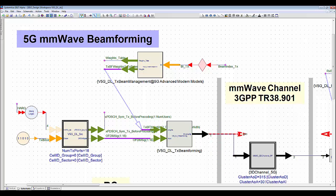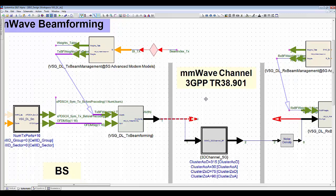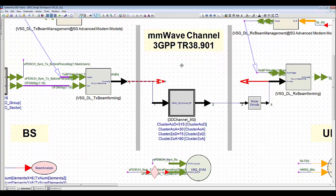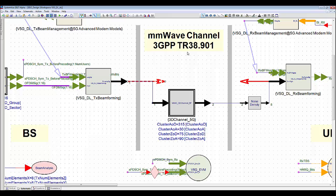Next, the transmitted beams will go through the millimeter width channel. The design of a beamforming procedure should thoroughly consider the impact of channel characteristics of above 6GHz. Therefore, I use the 3GPP TR38.901 channel model in this design.